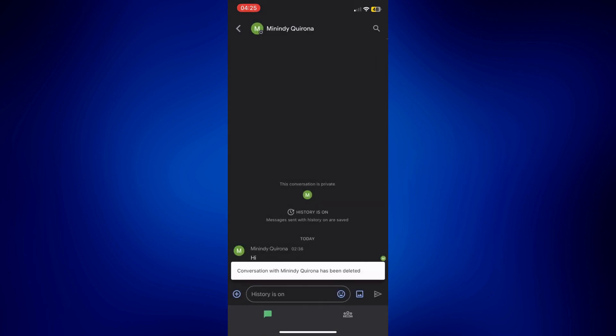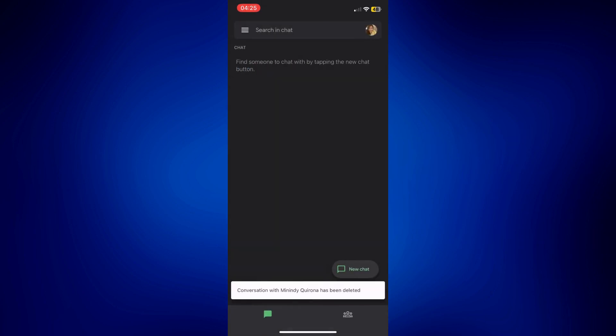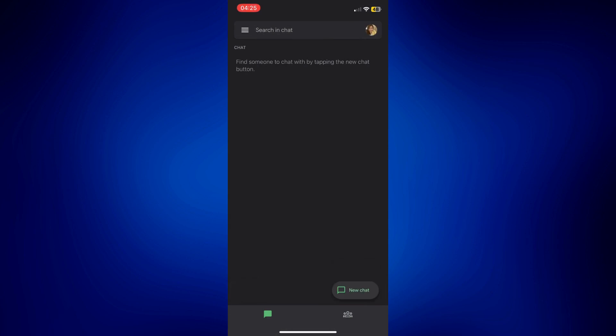And as you can see, that conversation with that person already disappeared from your chat stage. And that's how easy it is to delete messages on Google Chat on iPhone.